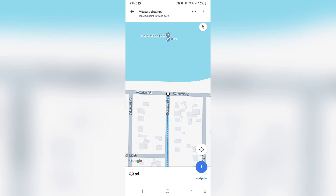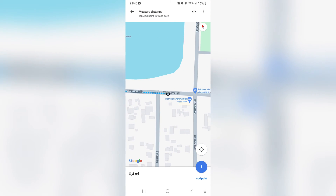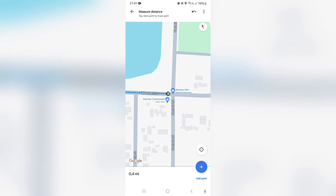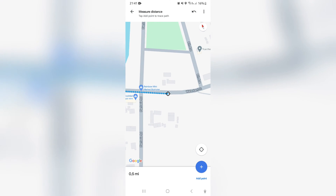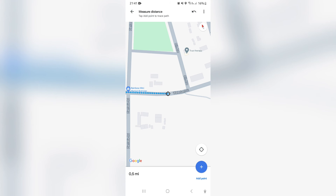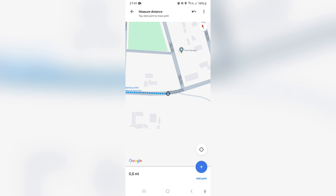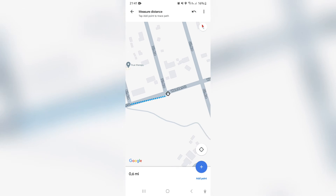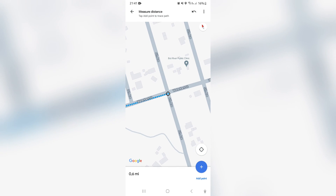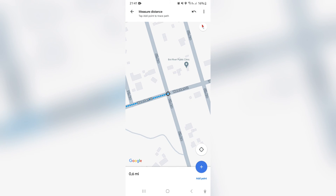Tap 'Add Point' again and continue to drag the line. You'll see the distance on the bottom left actually increases. Go around bends, make a point there, and make sure you're going straight on the line. This is a great way to measure distance without having to dial in addresses.